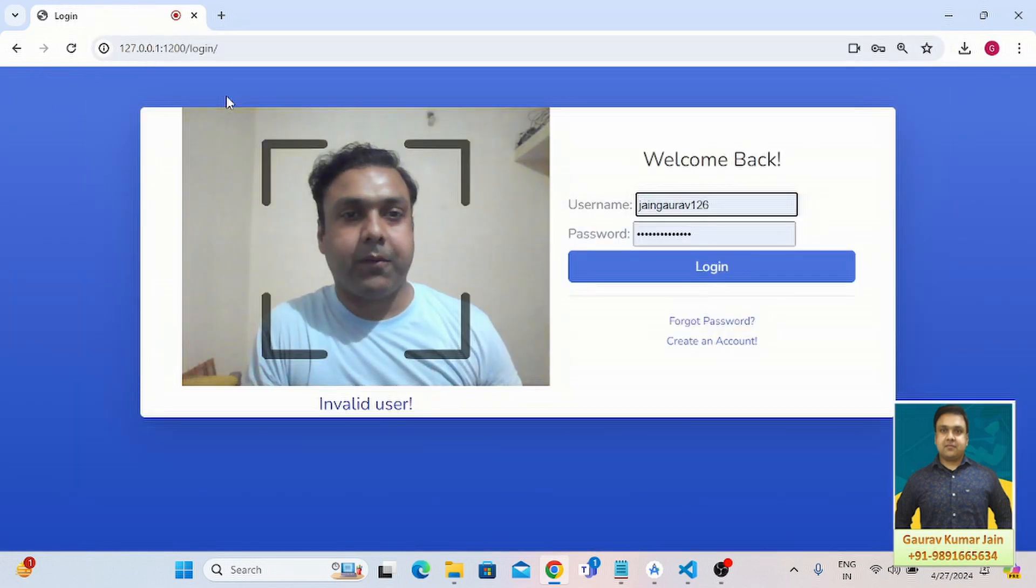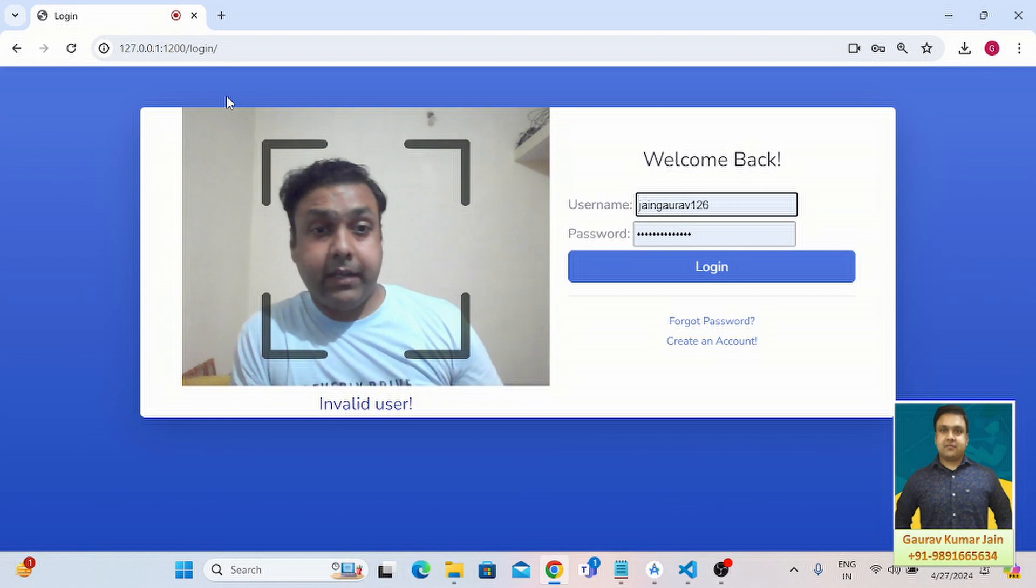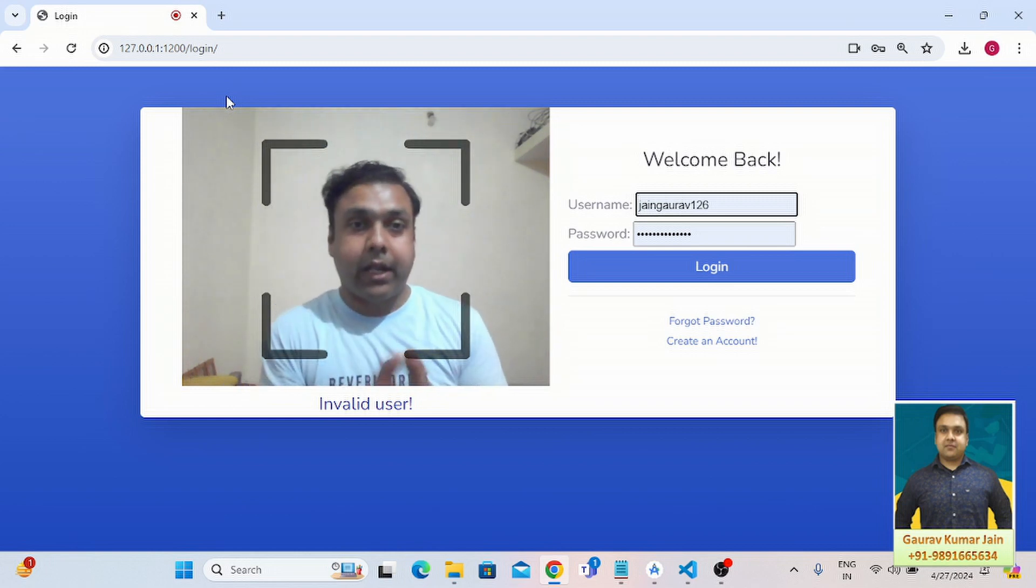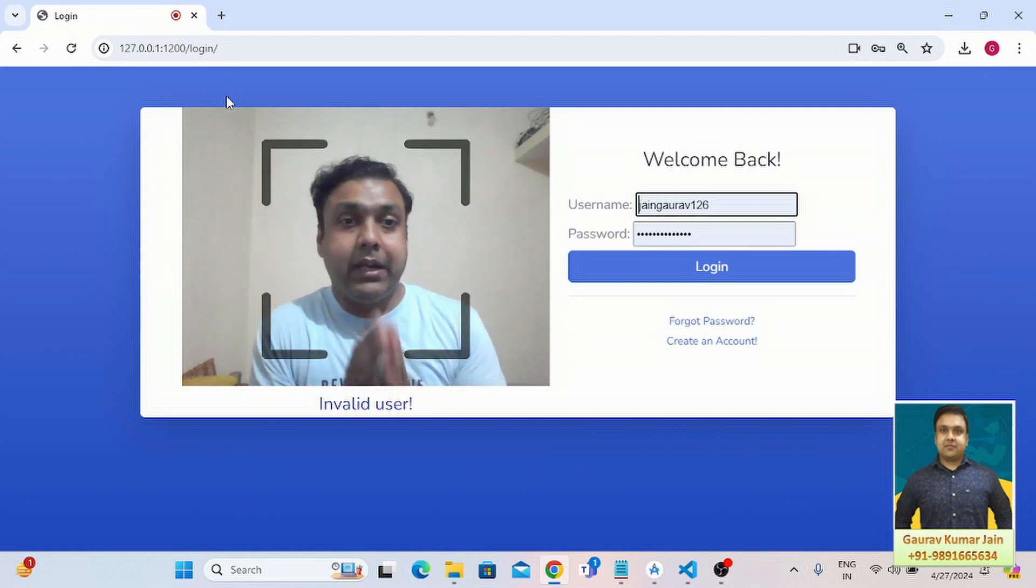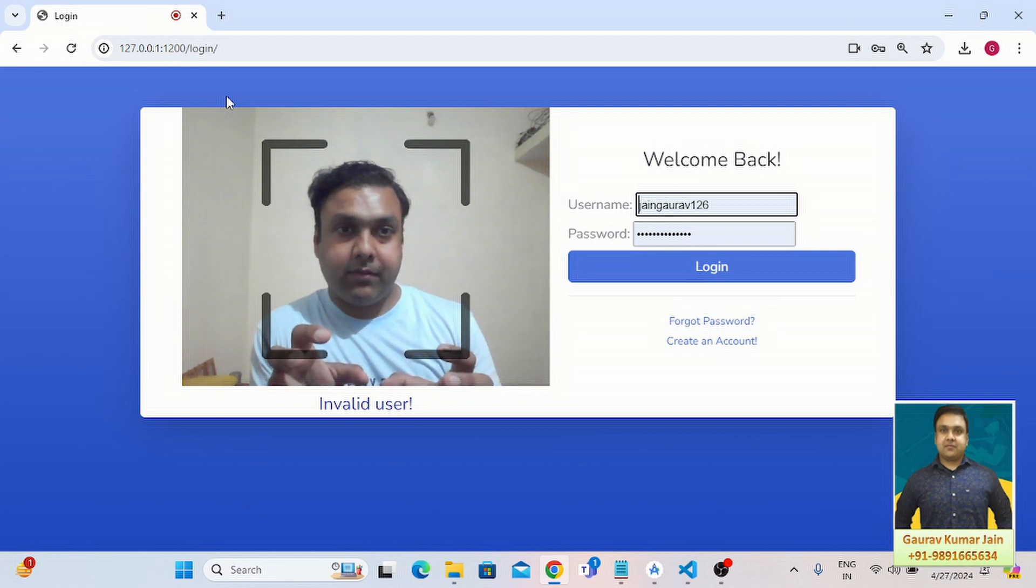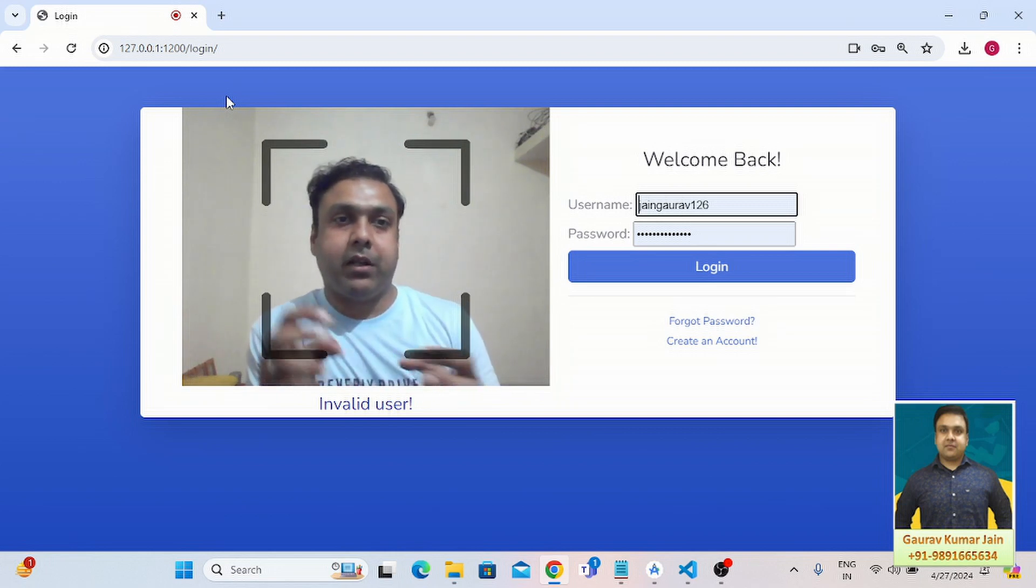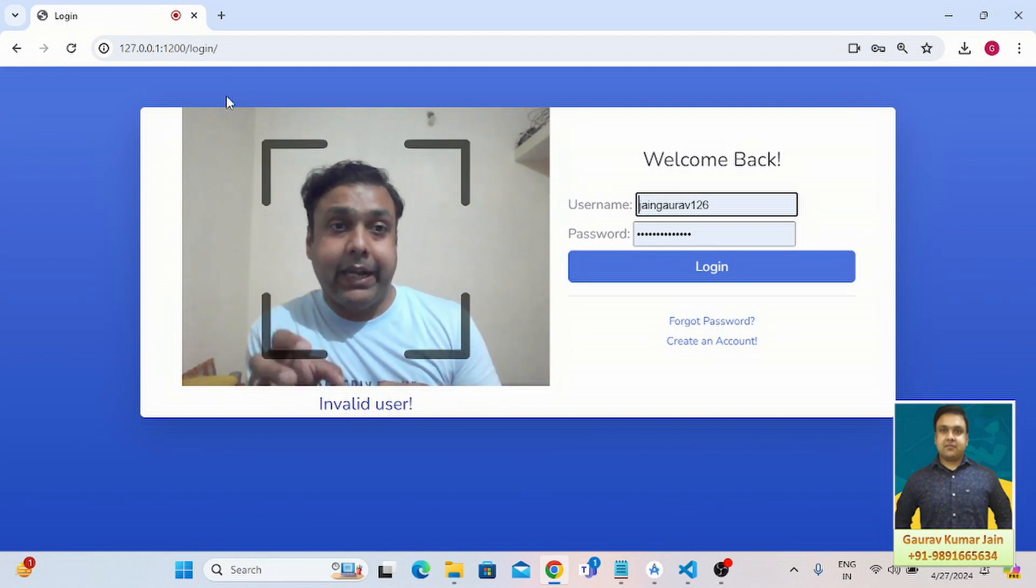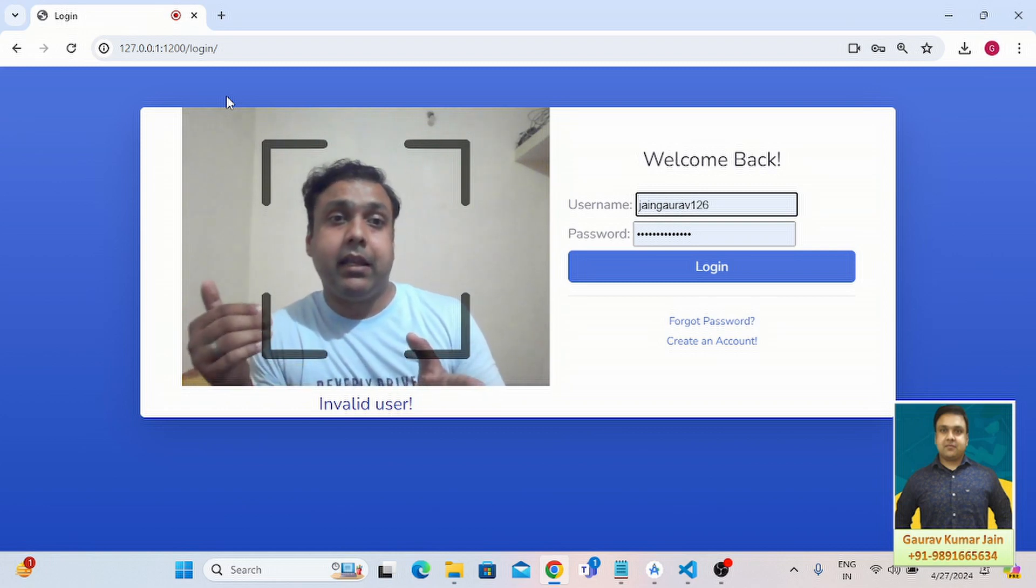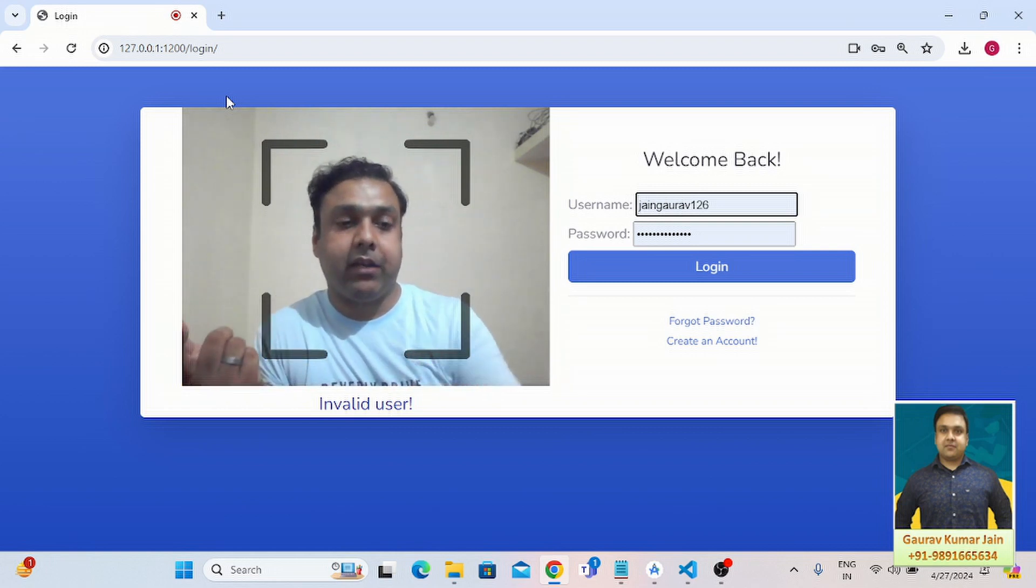Now if I will try to log in into the system, what's going to happen? Let's check it out. So it says invalid user, right? It's able to detect my face but it's not able to find the match for my face in the database of the application.